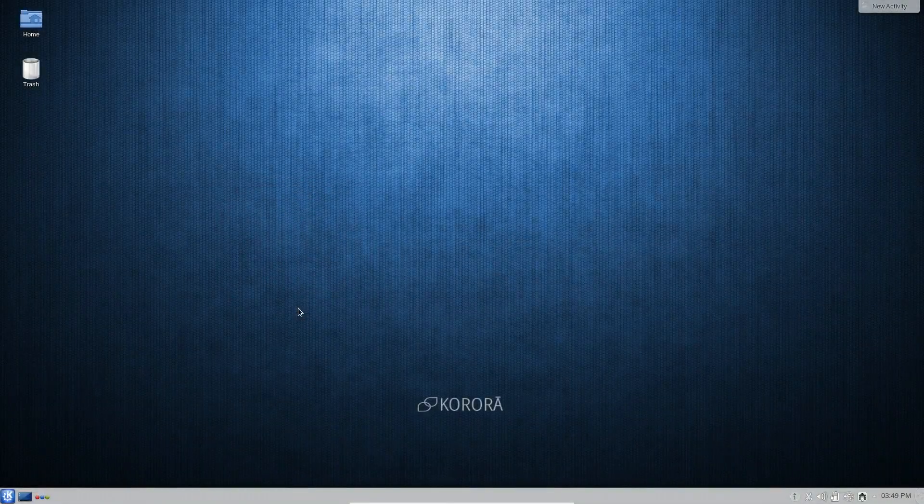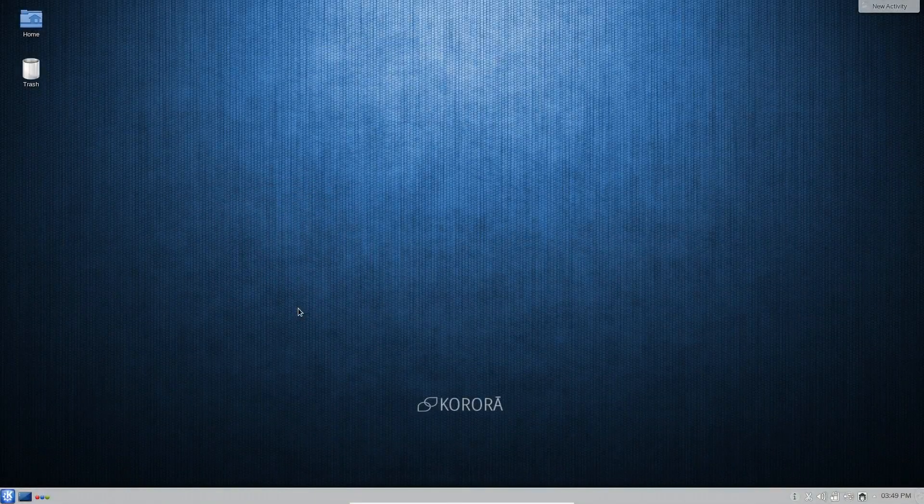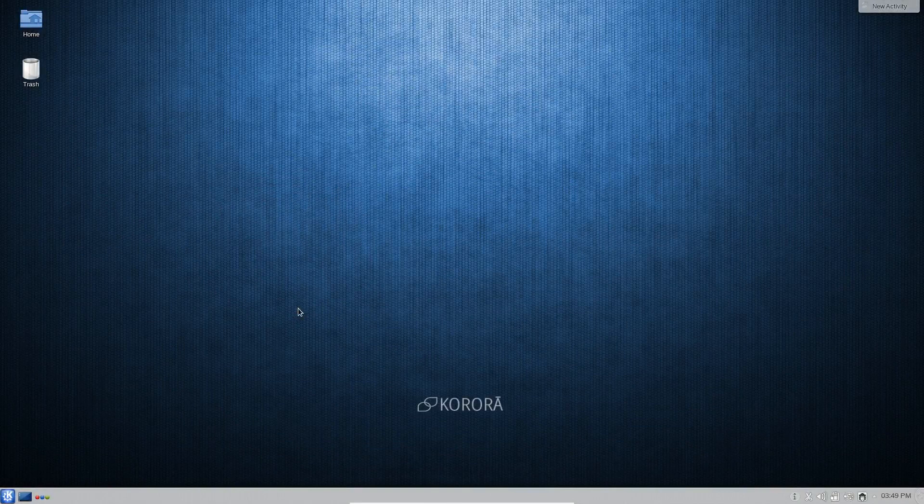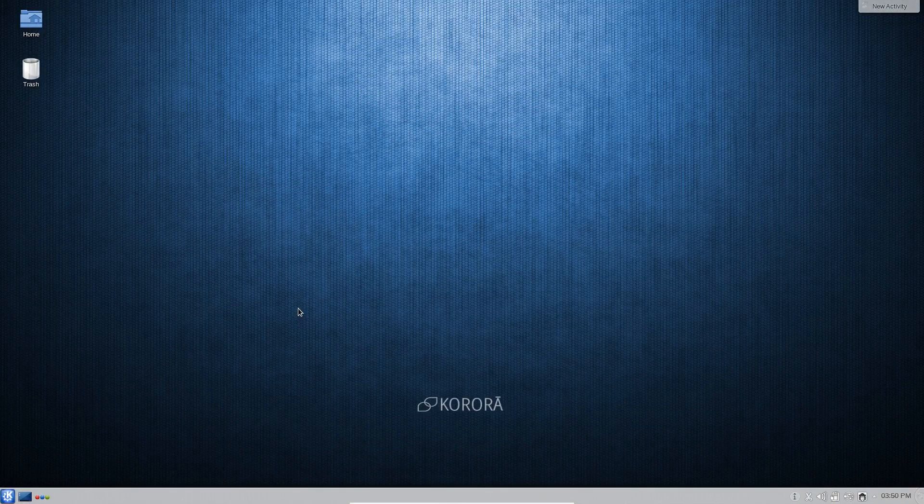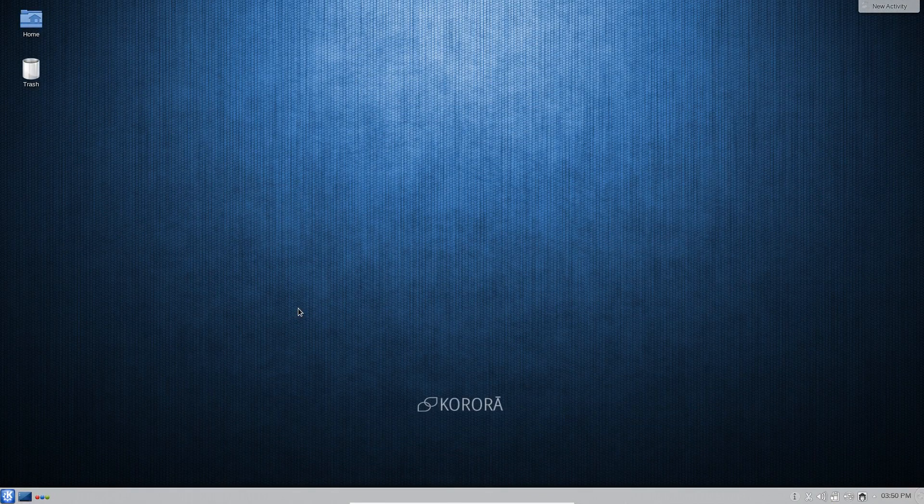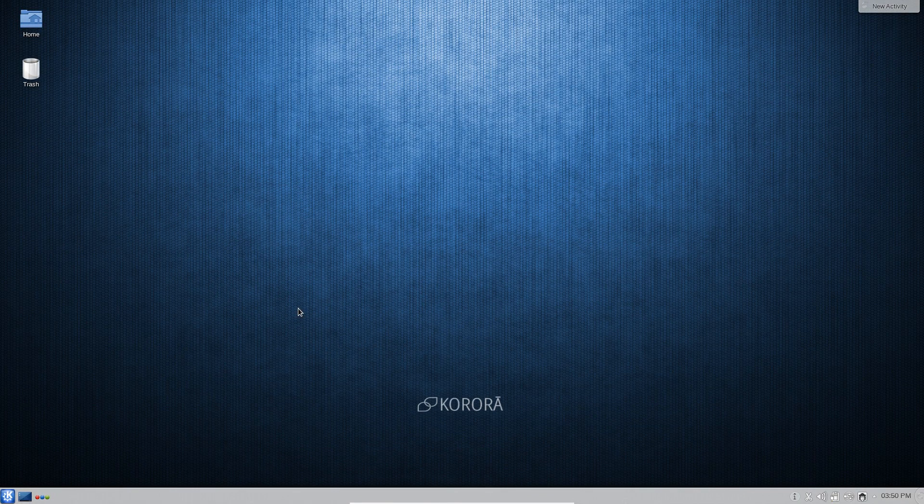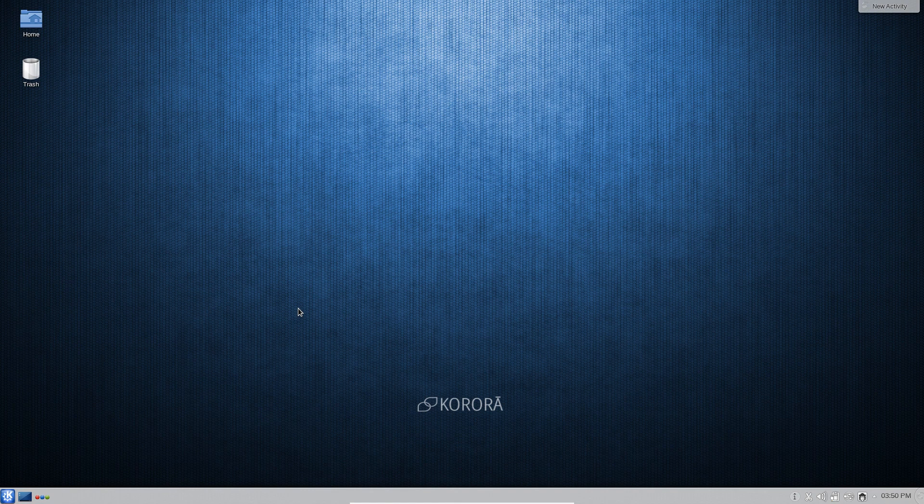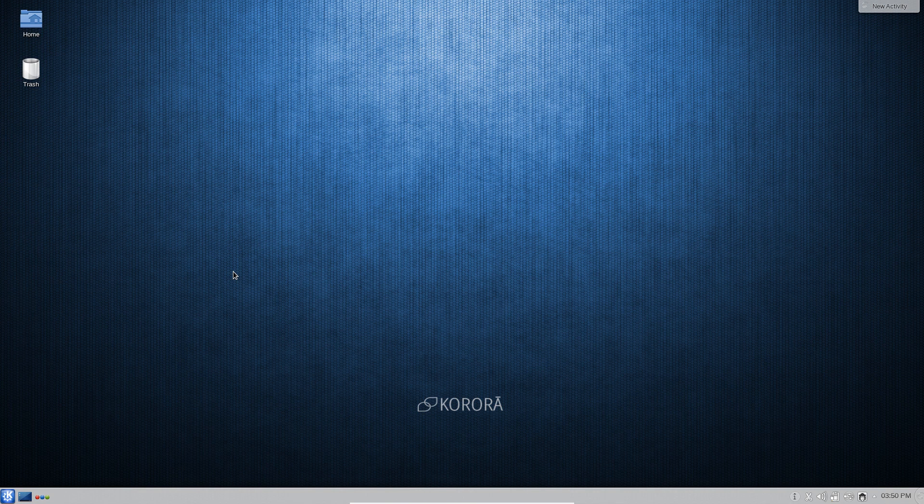I have done reviews of Korora Linux before and it is a fantastic distribution that takes Fedora and bolts on all of the extras and all the software that you would come to expect on a normal desktop operating system. They're definitely chasing the user-friendly audience which is something that's a little bit harder to do when you're not using an Ubuntu base.